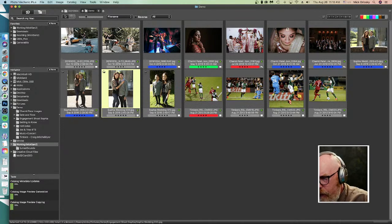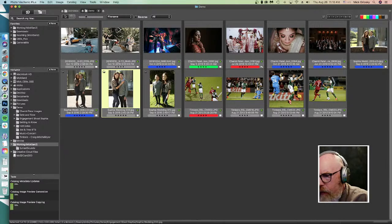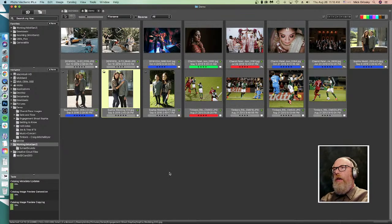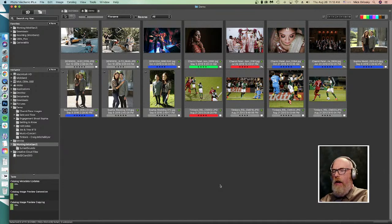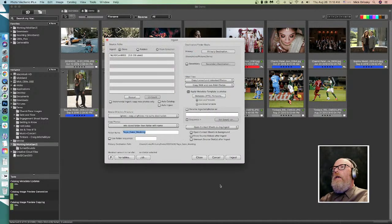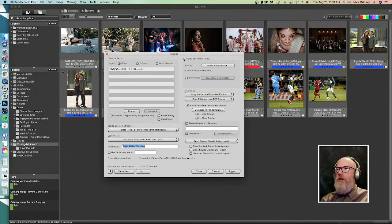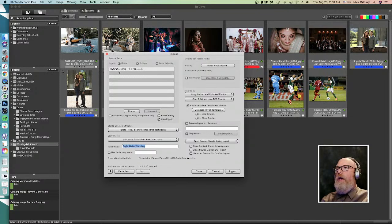Daniel asks: can you automate moving files from SD cards when inserted, to a custom folder based on today's date? Yes, that is possible. Photo Mechanic is often used to ingest files from a memory card. Here's the ingest dialog — one of the options is 'auto ingest,' which means as soon as you plug in a card, after you check this, it will automatically ingest using these settings.